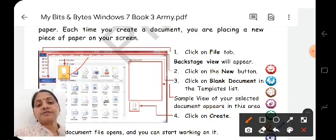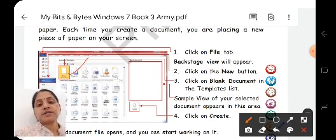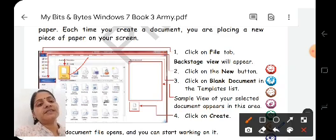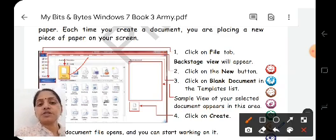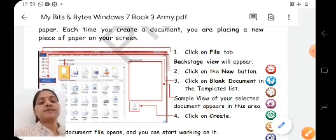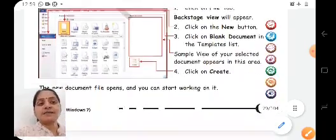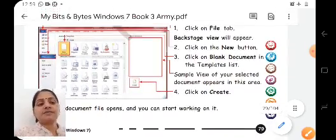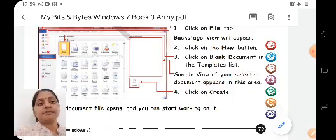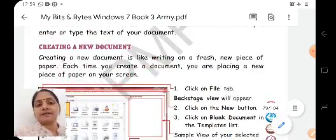After writing or completing your work, you can save the document and you can give it a name. The file will be saved with that particular name through which you have saved. First of all, you have to go to the File menu, and from the File menu you have to go to the ribbon tab.